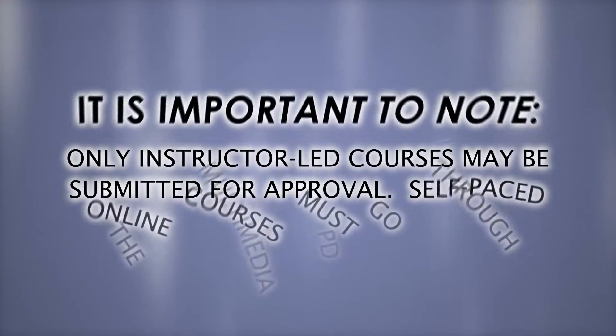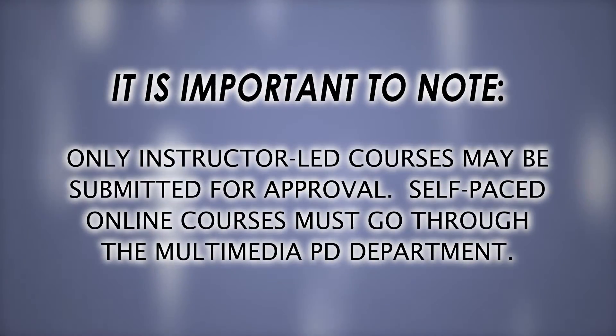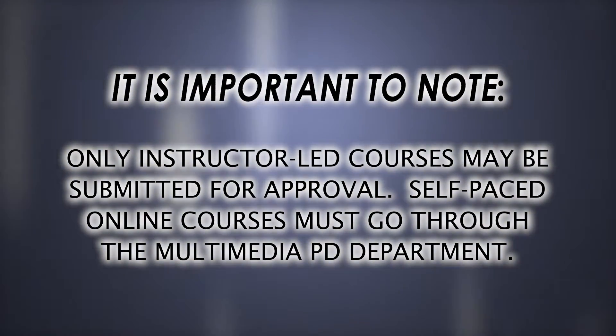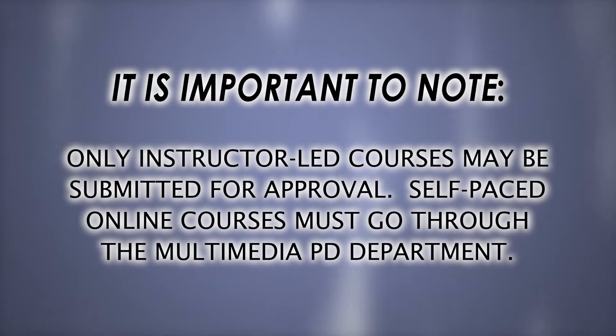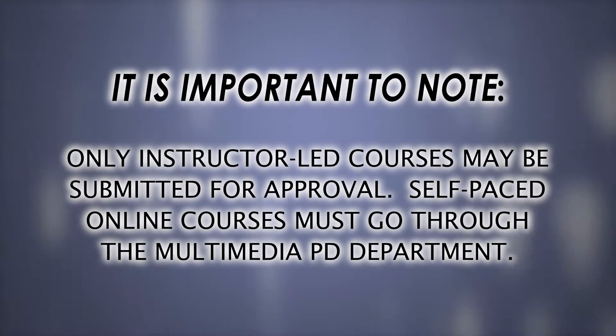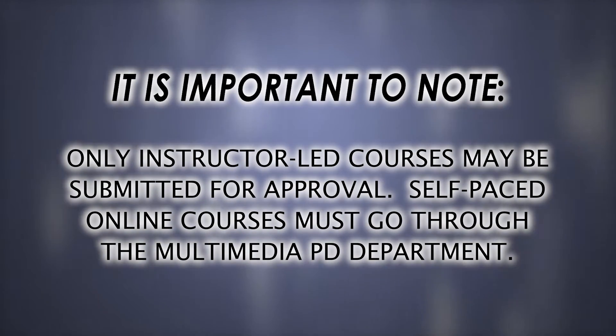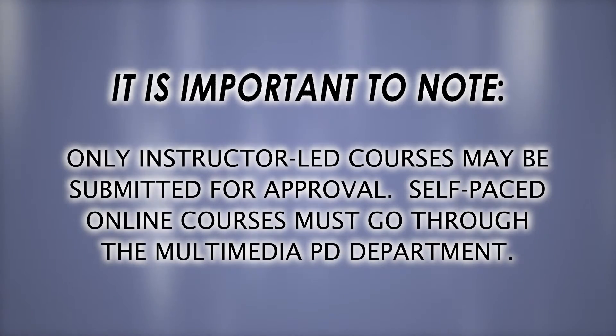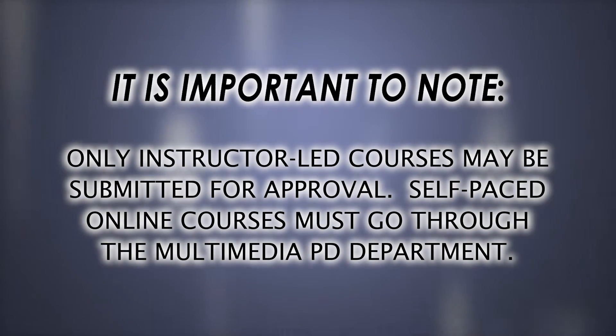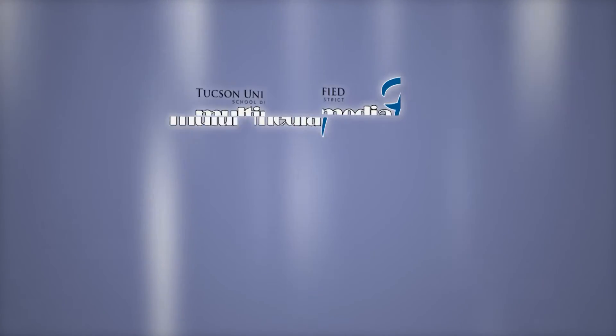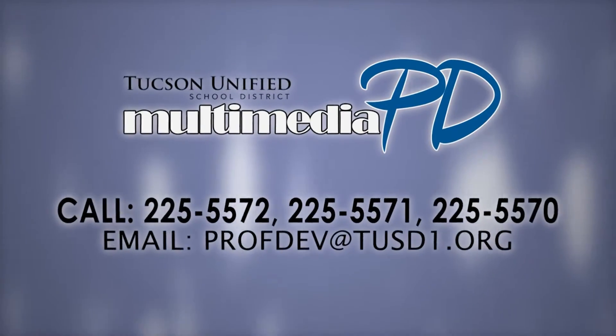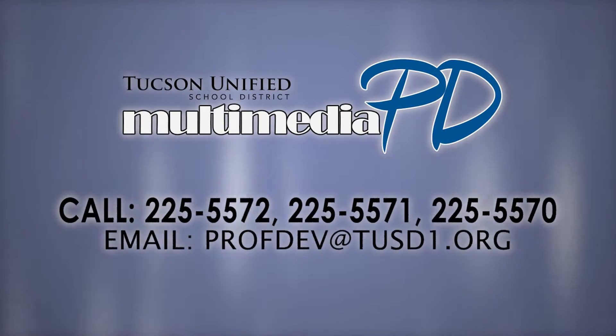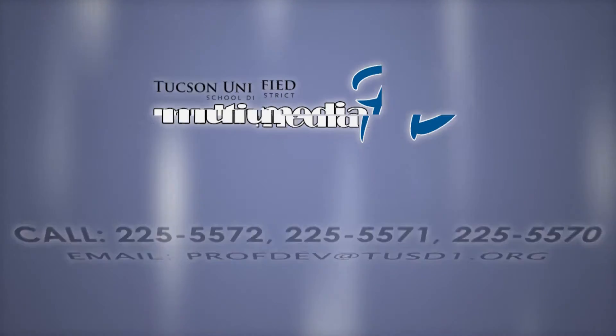Before we begin, it is important to note that only instructor-led courses may be submitted for approval. If a specific employer department is interested in creating a self-paced online training course, they must reach out to the Multimedia Professional Development Department for assistance. You can contact us by calling any of the three numbers seen on the screen here or by emailing profdev at tusd1.org.